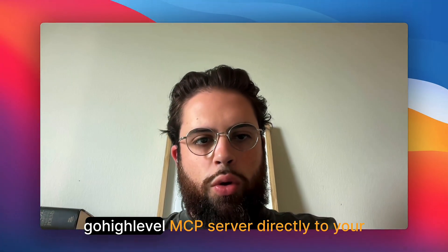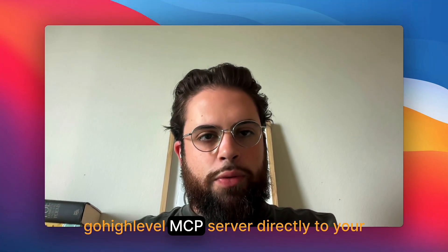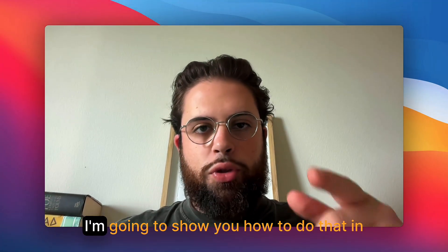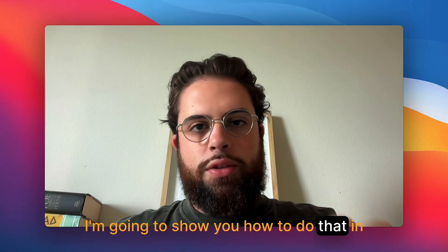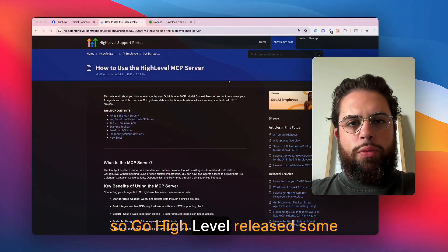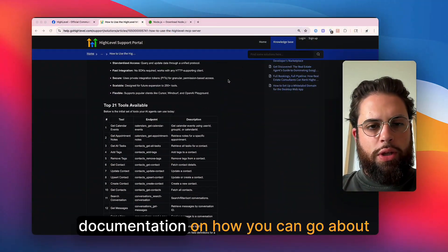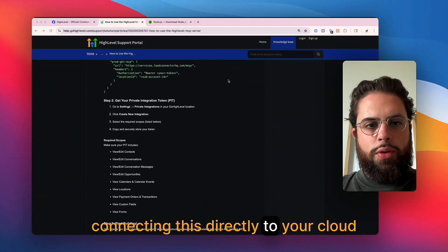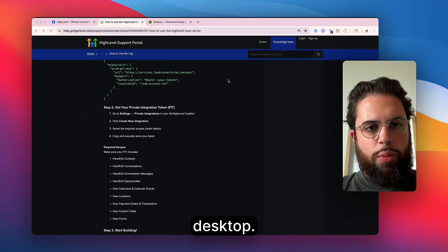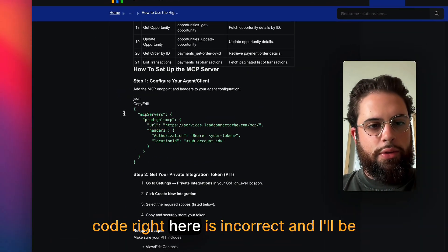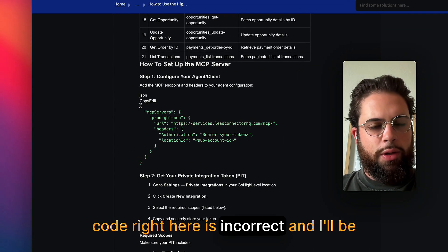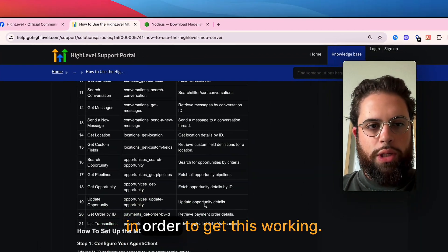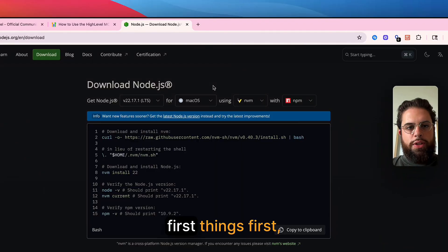If you've been struggling to connect the GoHighLevel MCP server directly to your Cloud Desktop, I'm going to show you how to do that in just a couple minutes in this video. GoHighLevel released some documentation on how you can go about connecting this directly to your Cloud Desktop. However, this code right here is incorrect and I'll be showing you exactly what you need to do in order to get this working.